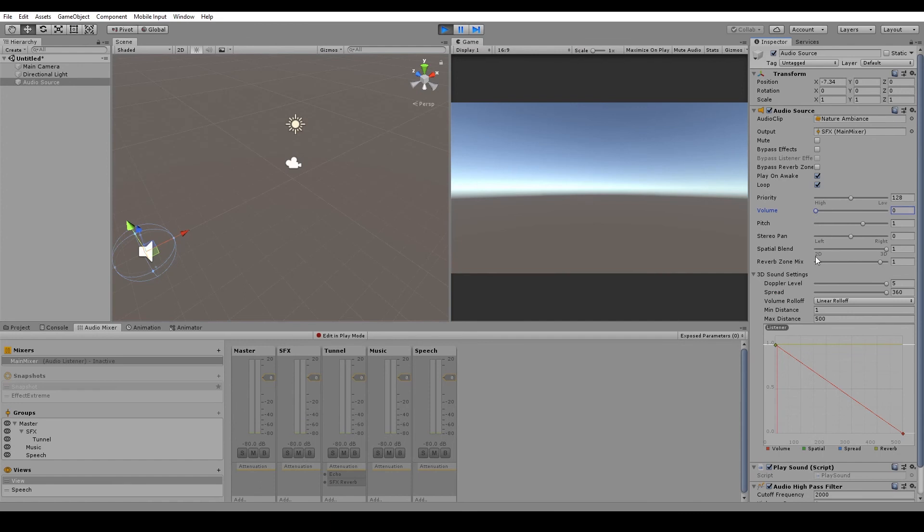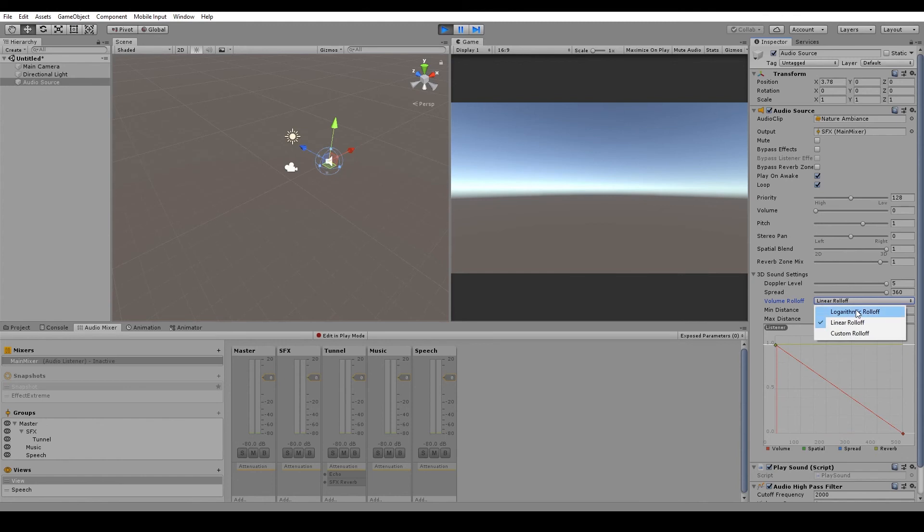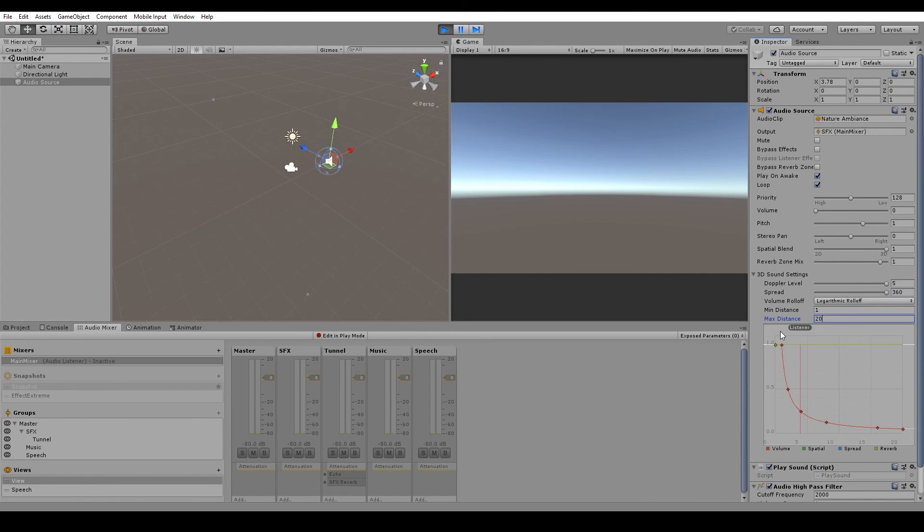Next we have the volume roll off. Now this is represented on the graph here with this red curve. At the moment, we've got it set to linear roll off. So if we set this back to logarithmic, then you can see that it's updated this graph down here. Now the graph has the distance that the audio source is from the audio listener on the x-axis, and the volume on the y-axis. So if we change the max distance down to something like 20,